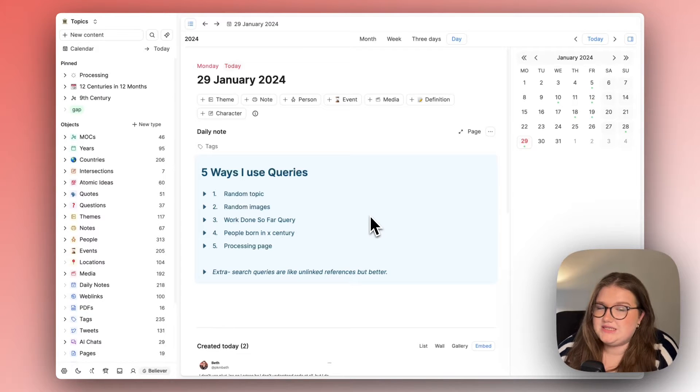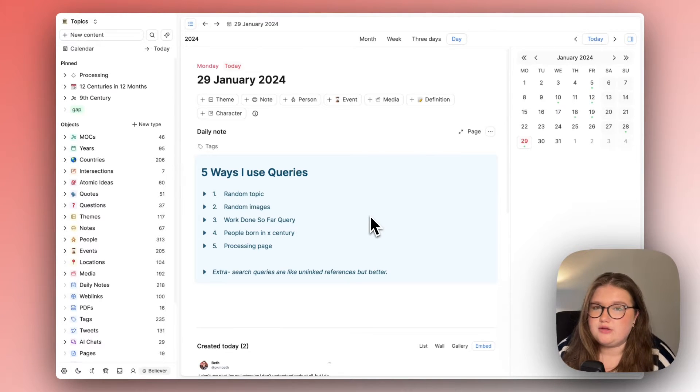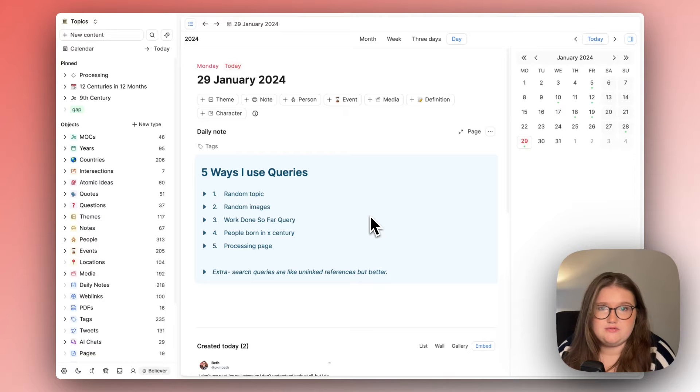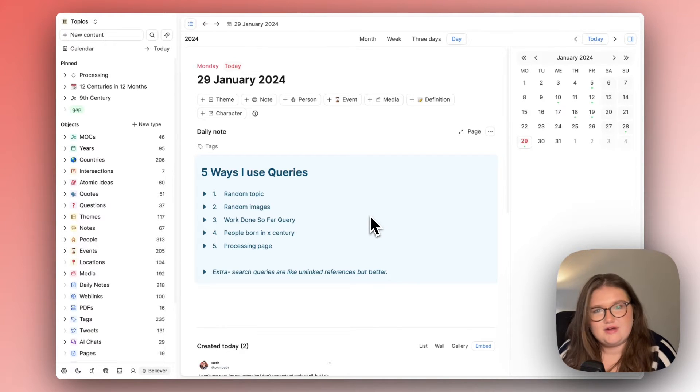Of all the Capacities releases that have come out in the time that I've been using it, queries are the one that I have been most excited for and most impatient for and they're finally out.